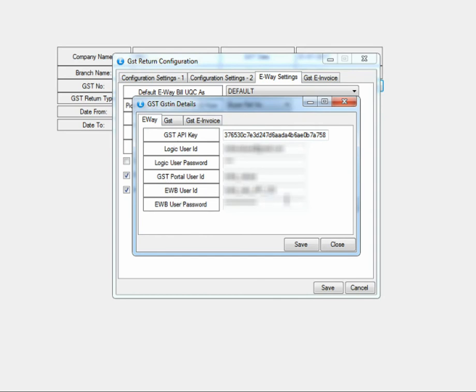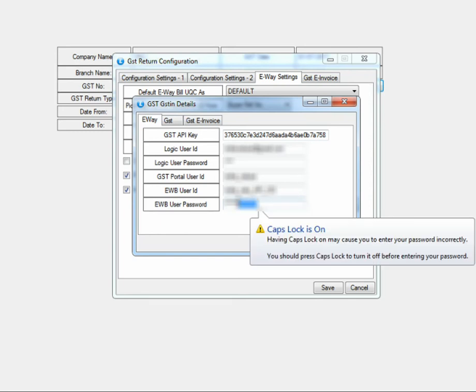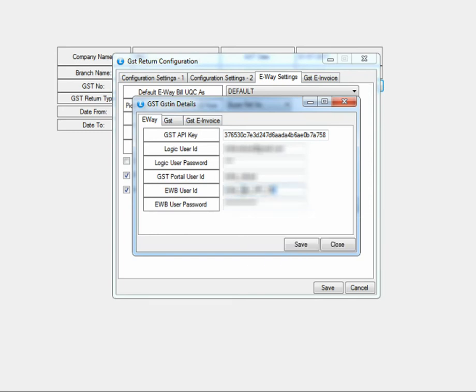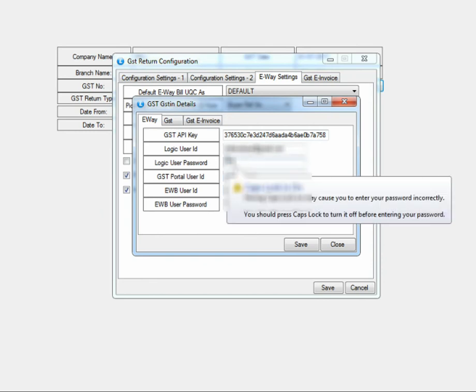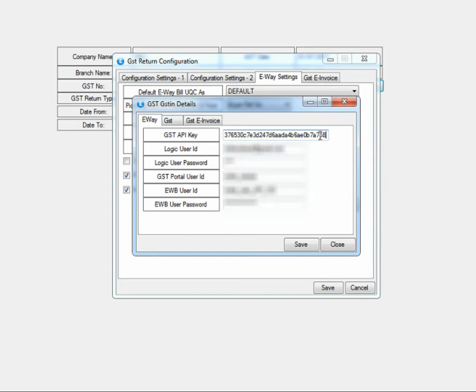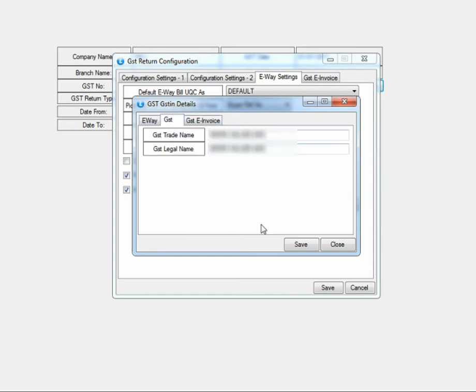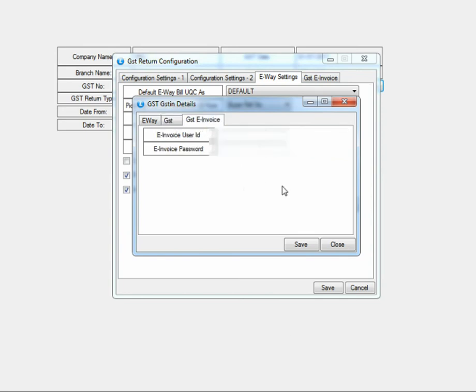Fill in the username and password that you created while registering through GSP in the last two columns. Enter your GST portal user ID here. Then enter your logic user ID and password. Enter the API key that you activated in the first step. Enter the trade name and legal name of your firm. Again enter the username and password that you created while registering through GSP here.